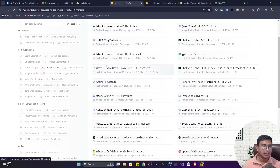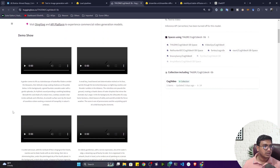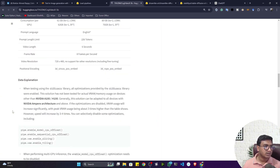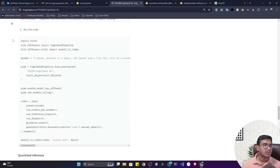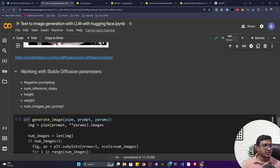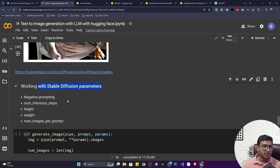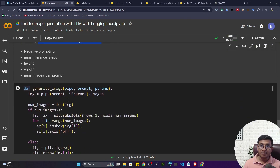If you want to do image-to-text, select that task and you'll see different models with examples. Hugging Face provides lots of examples and code snippets so you can learn from there. This is the best platform if you want to deep dive into Hugging Face. Now let's explore some parameters of the diffusion model that you can configure.